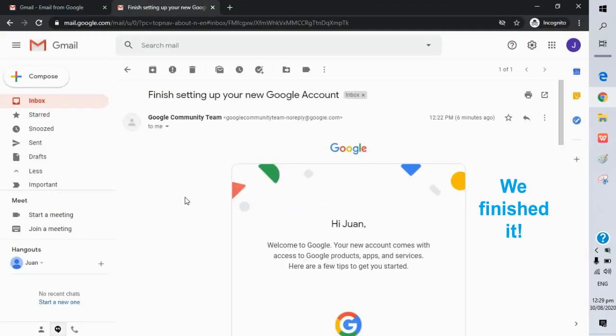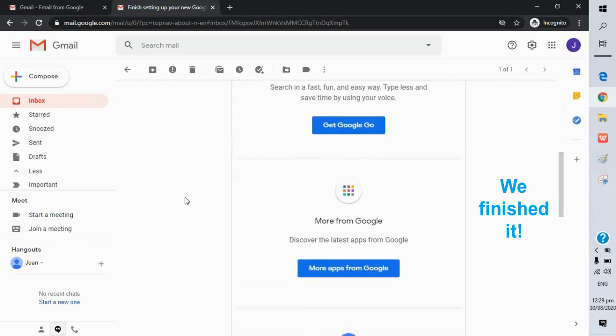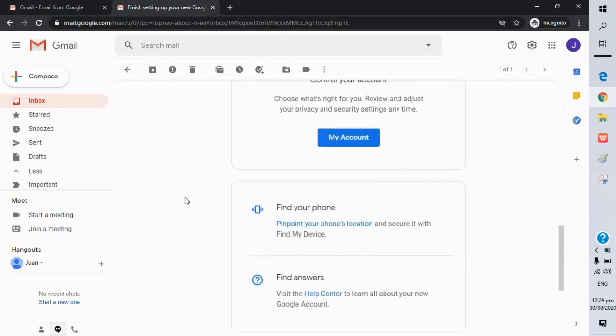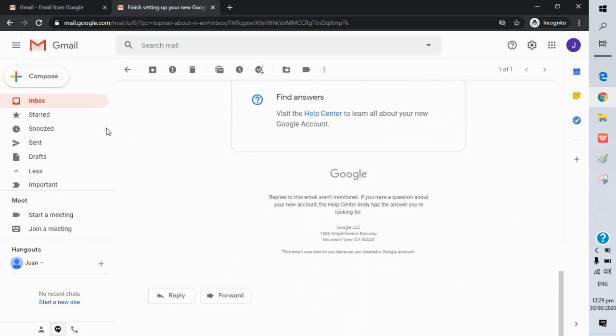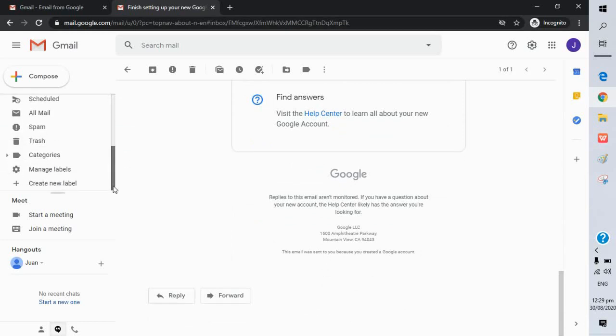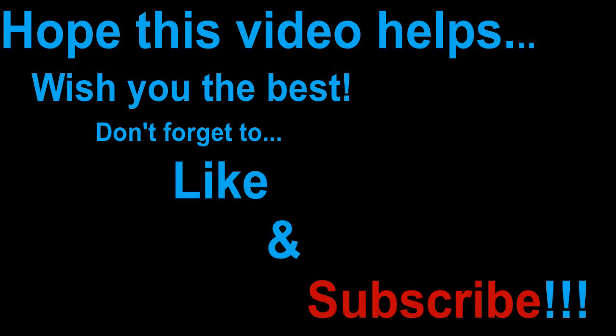We finished it! Hope this video helps. Wish you the best. And don't forget to like and subscribe. Bye!